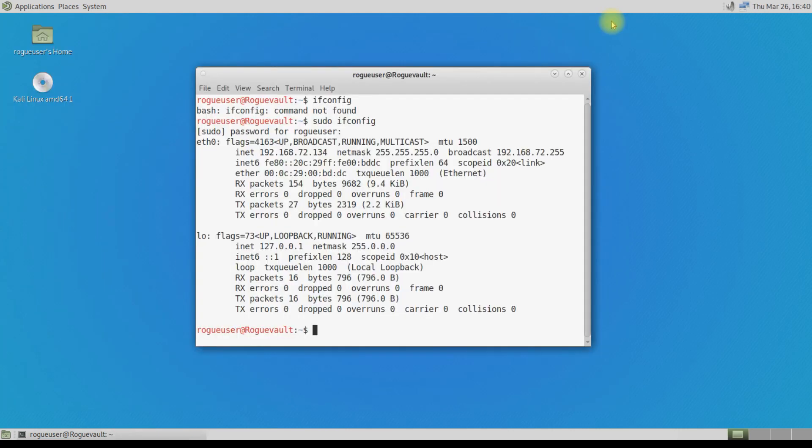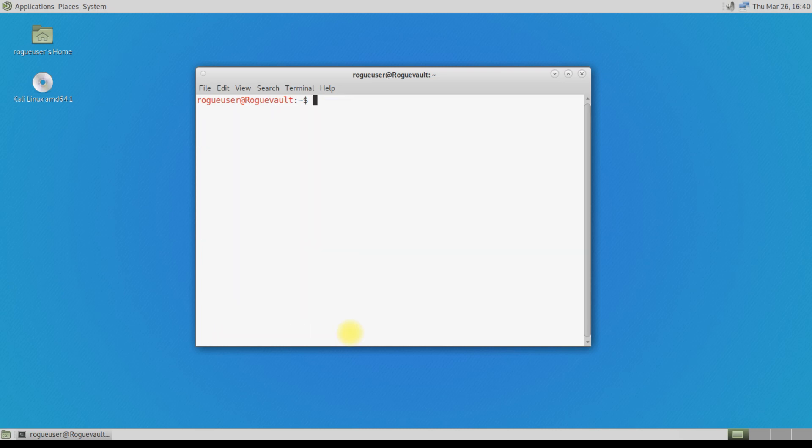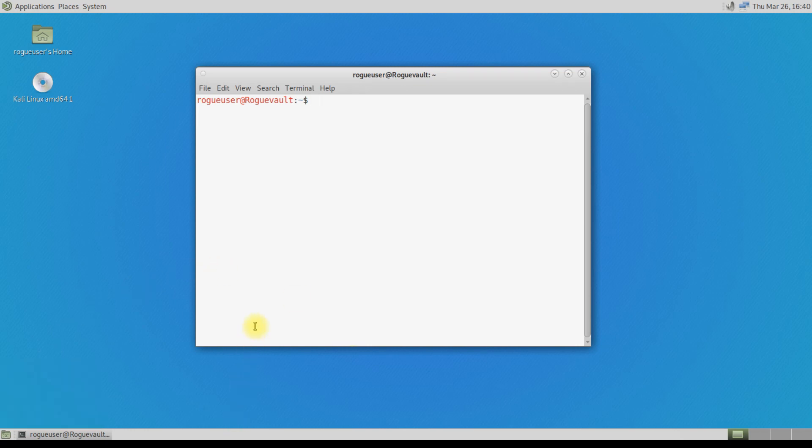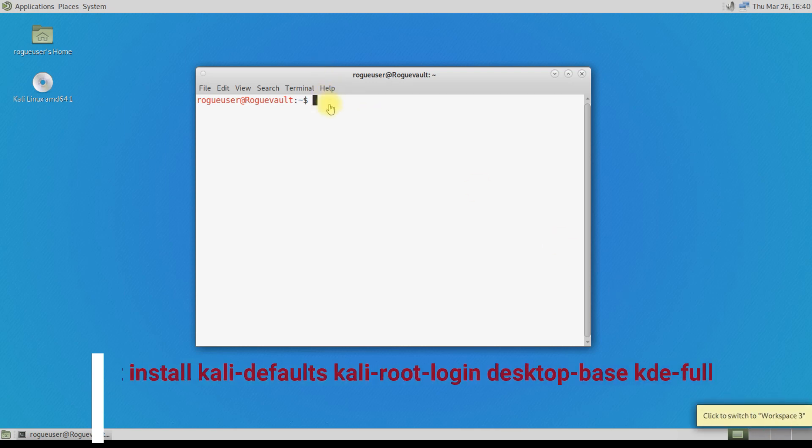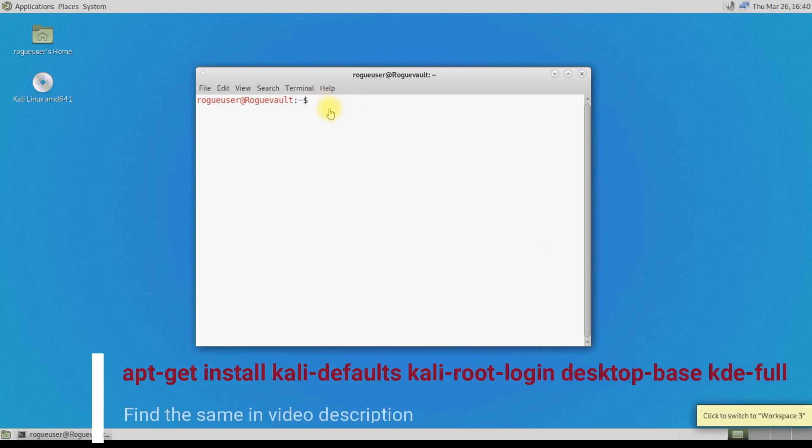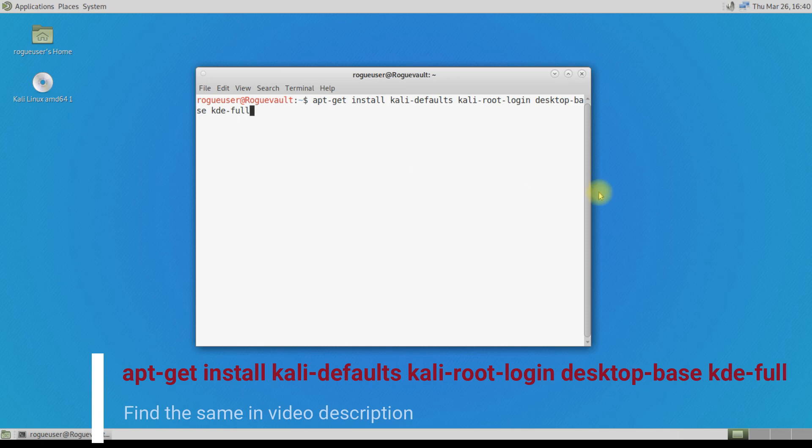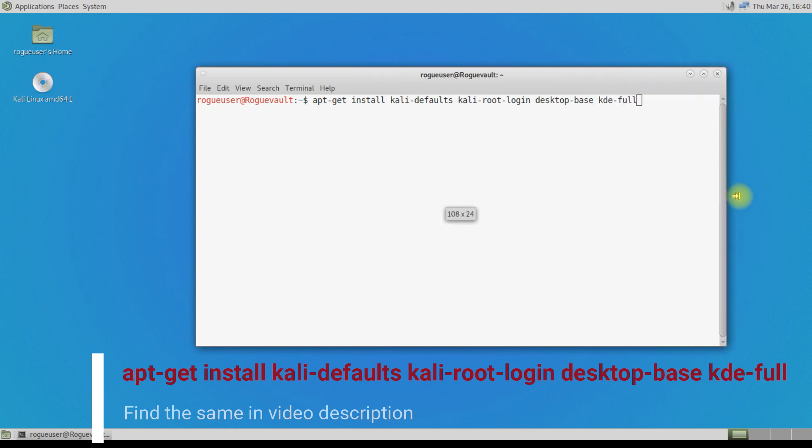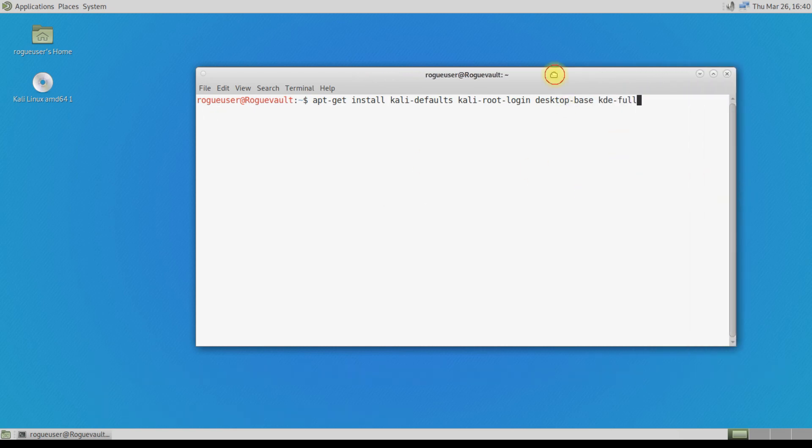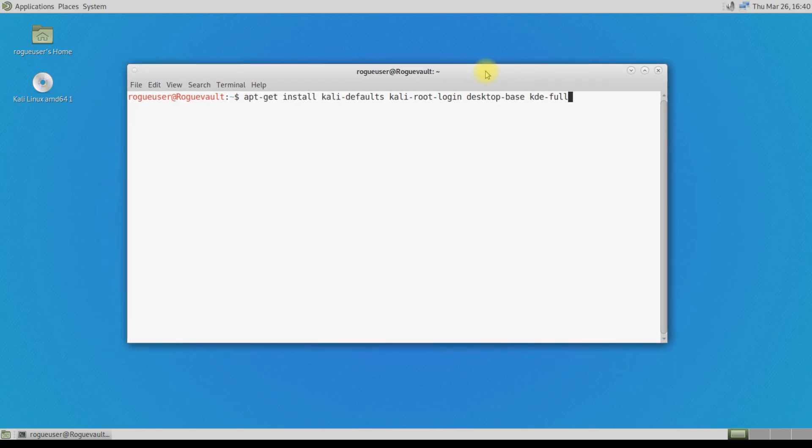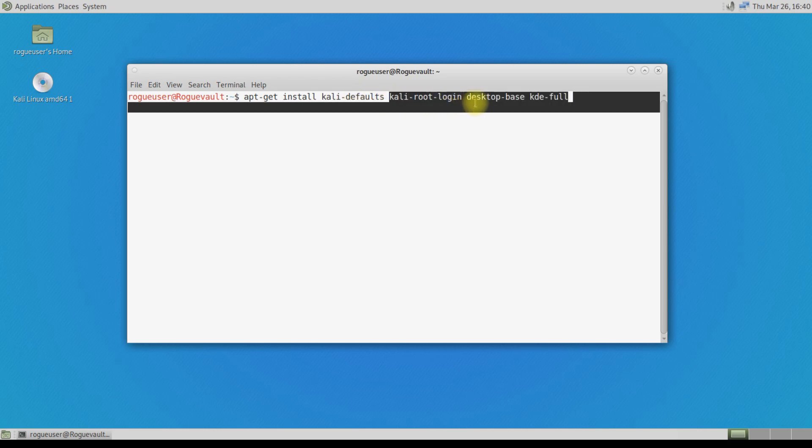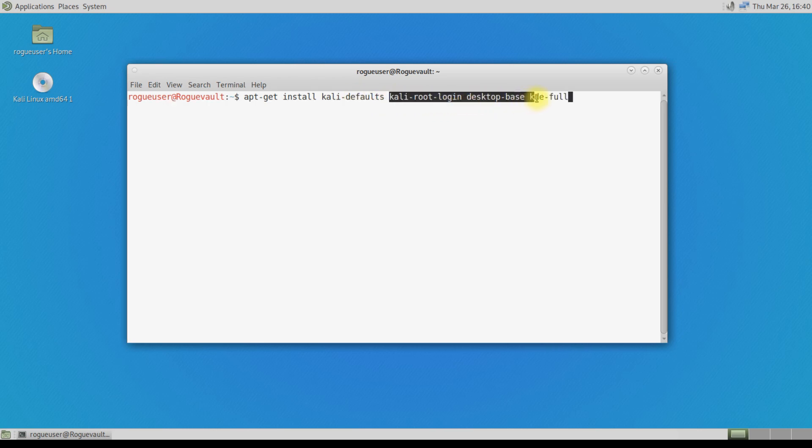I'm just going to close this up now. What we're going to do now is first thing, we're going to change from MATE environment to KDE environment. I'm going to deploy a command over here. This is the command. You will find this command in the video's description, please go through the description. You can copy this command and run it. The command is apt-get install kali-defaults kali-root-login desktop-base kde-full.